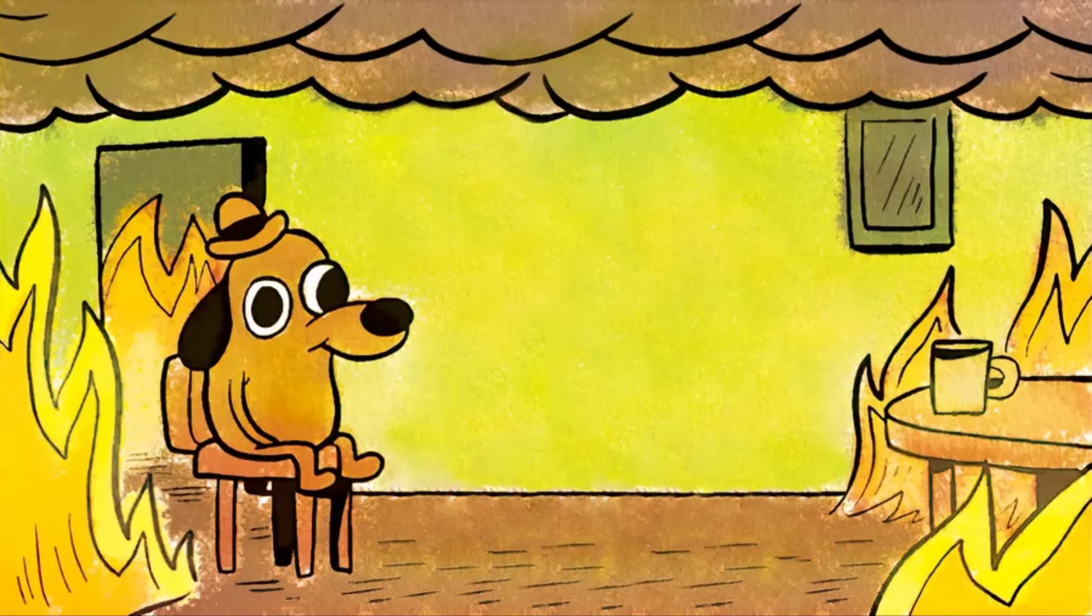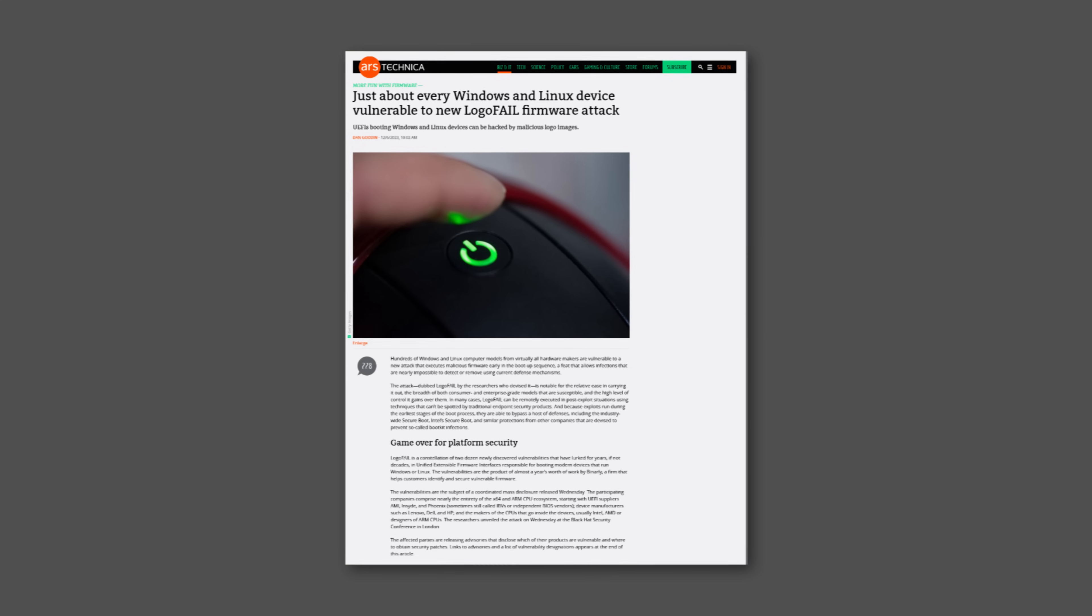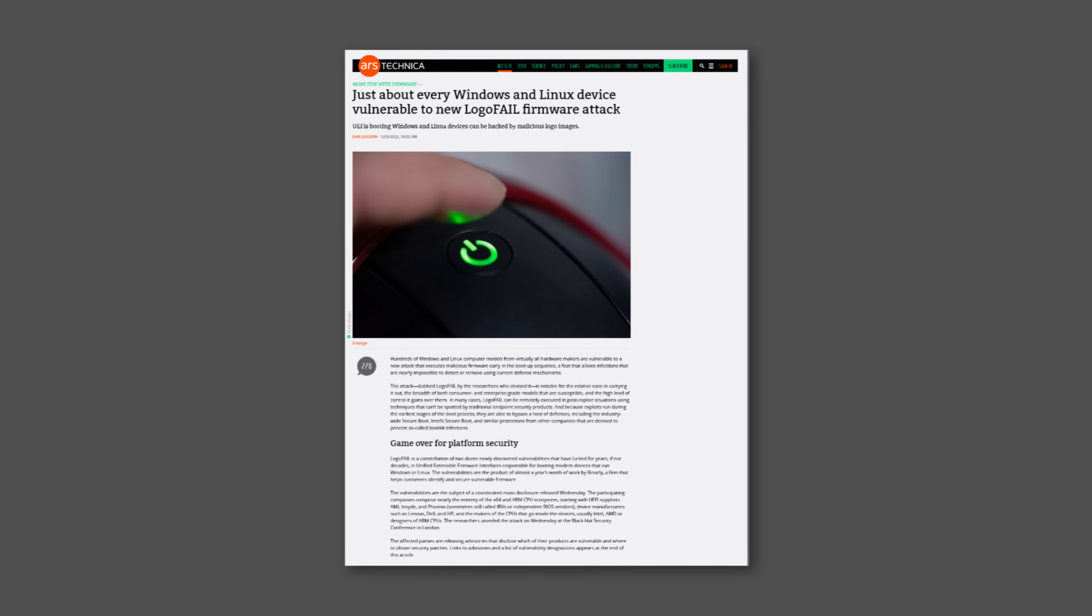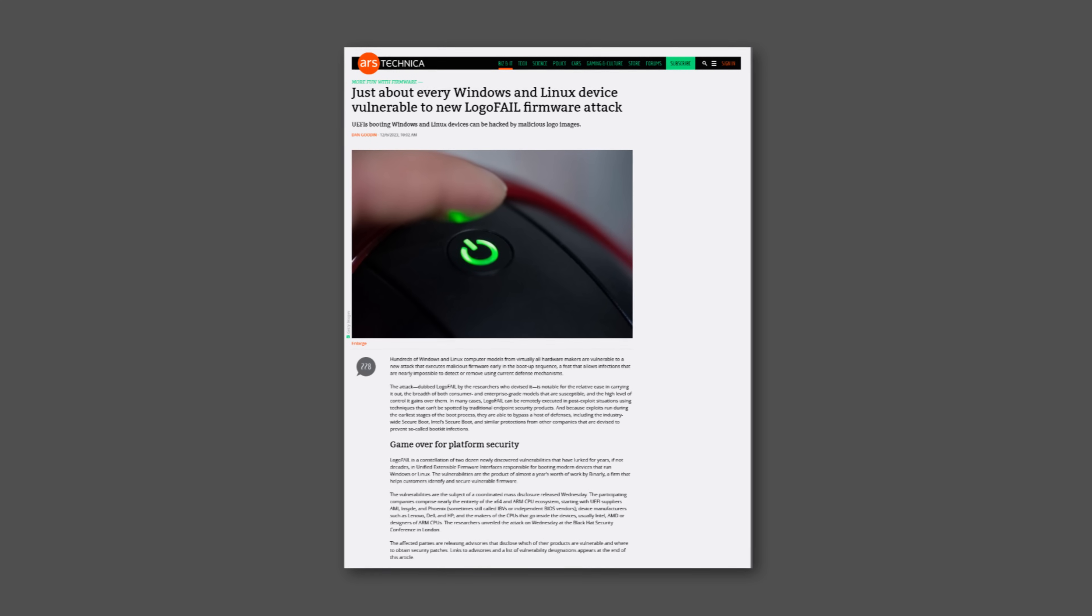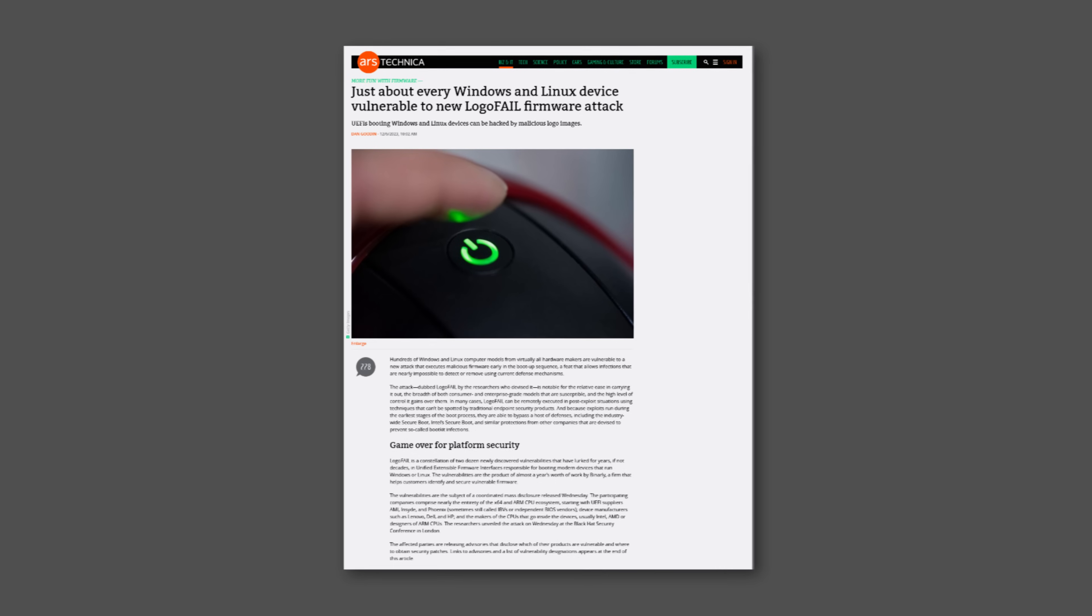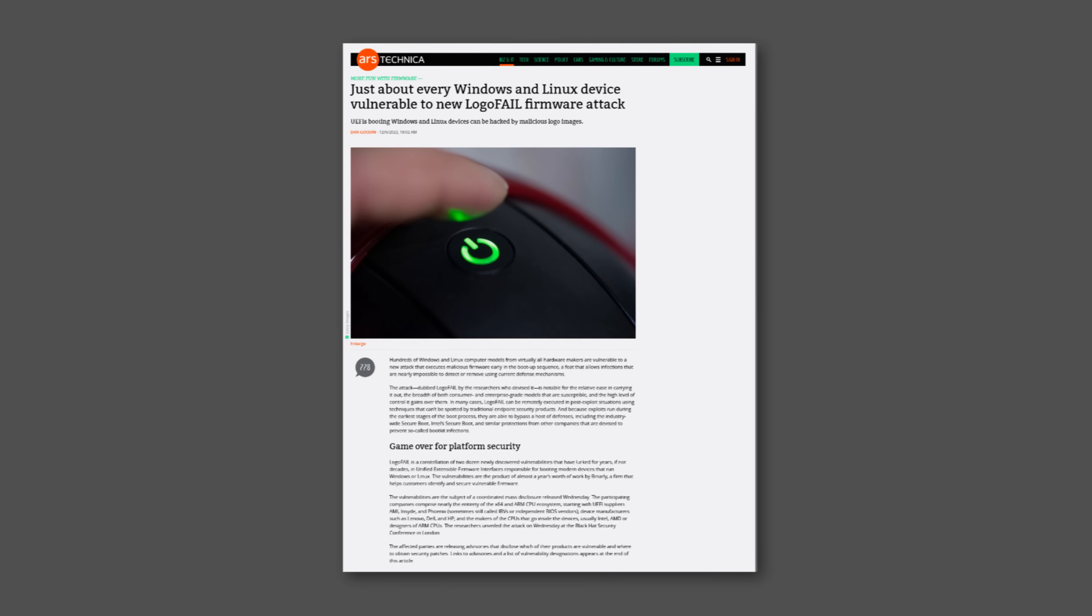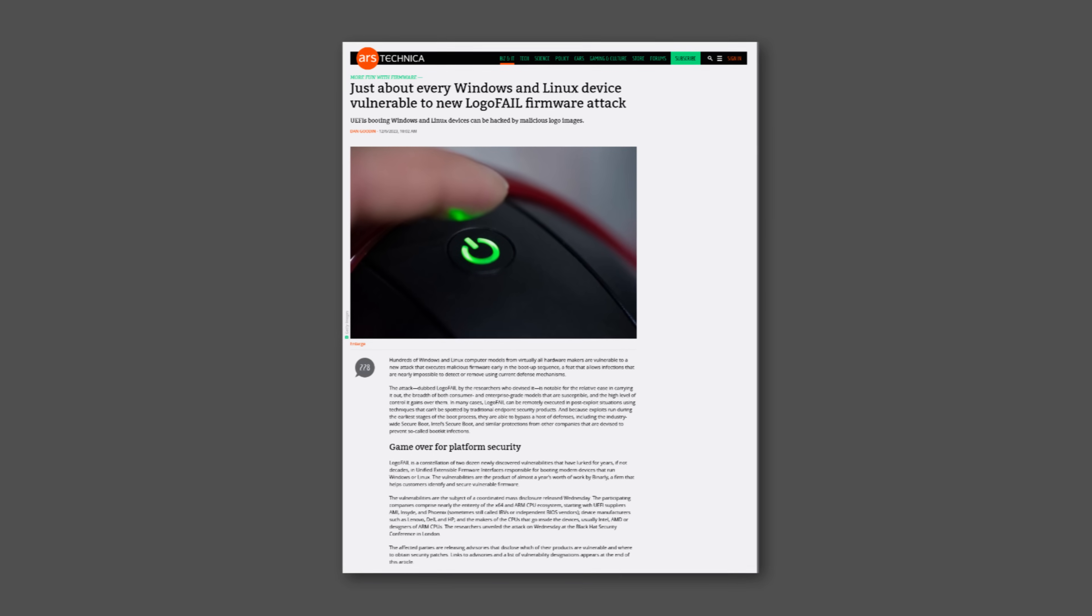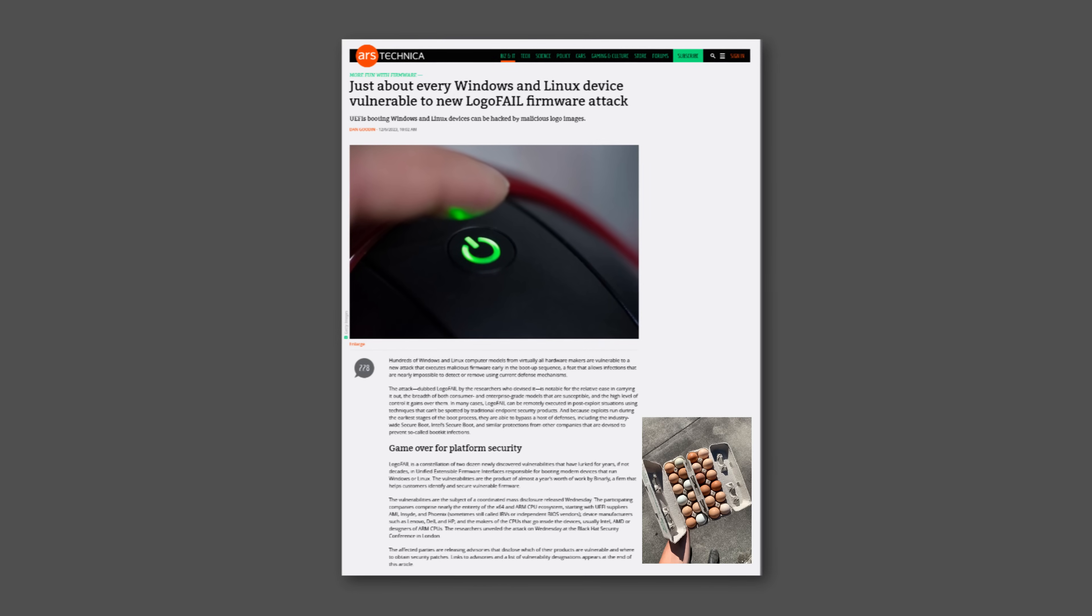Guys, this ain't good. Researchers from Binaryly have discovered a new firmware attack named LogoFAIL that has been found to impact virtually all Windows and Linux devices by exploiting two dozen vulnerabilities in UEFI.